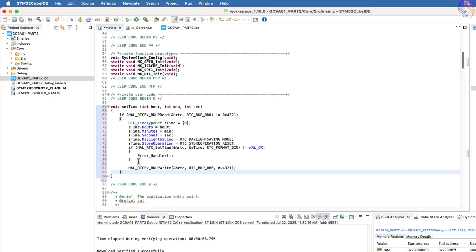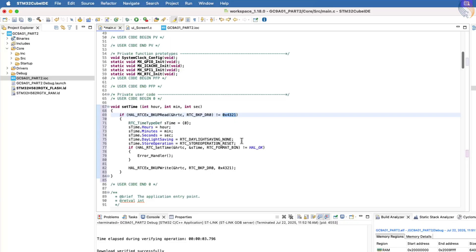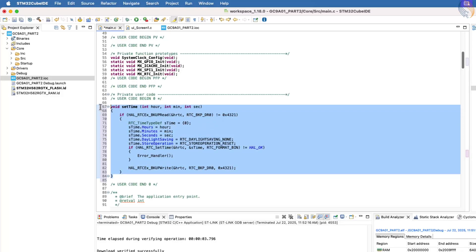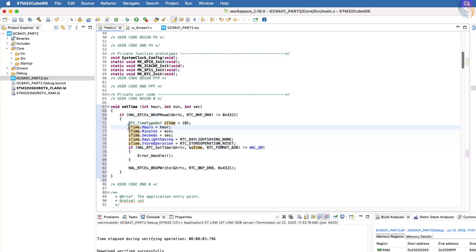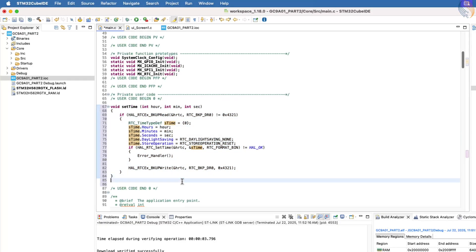After setting the time, we will call the write function to store this value, 0x4321, into backup register 0. Now imagine the board is reset after the first run. In that case, the function will again check for the value 0x4321, which is now present in backup register 0. Since the value matches, the function will not reset the time again and will simply exit.